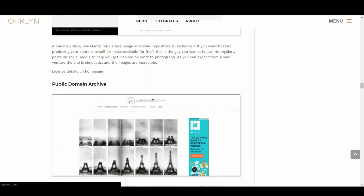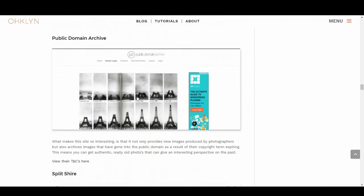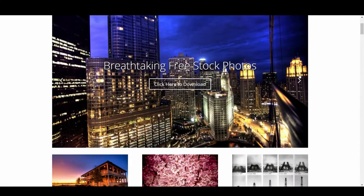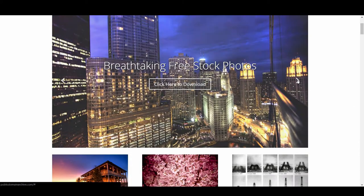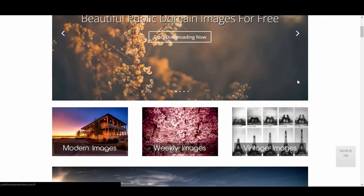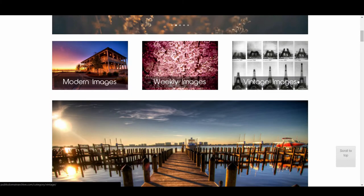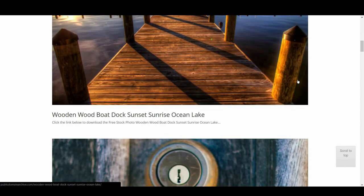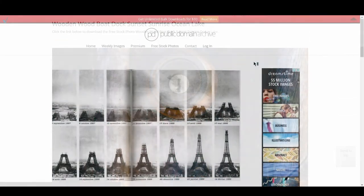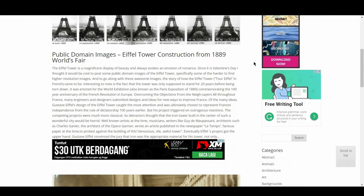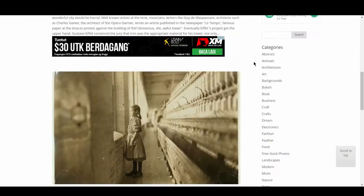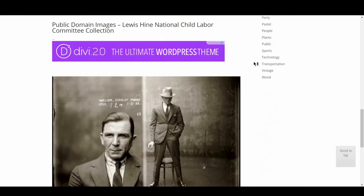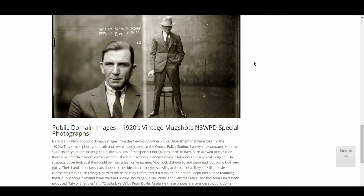Following that, we have Public Domain Archive. What makes this site so interesting is that it not only provides new images produced by photographers, but also archive images that have gone into the public domain as a result of their copyright term expiring. This means you can get authentic, really old photos that can give an interesting perspective on the past.